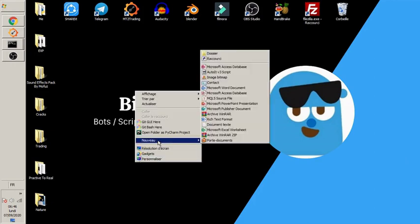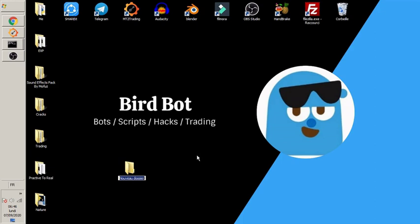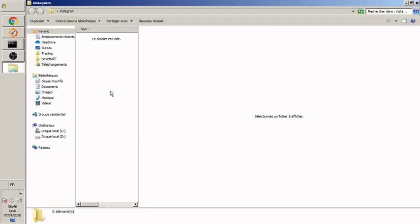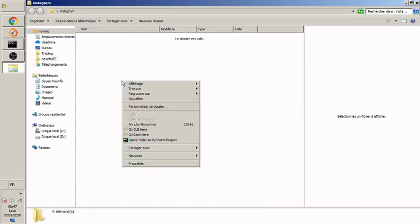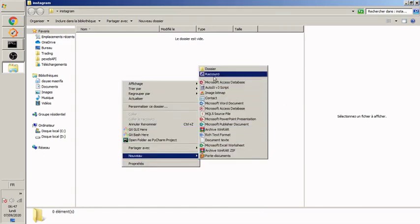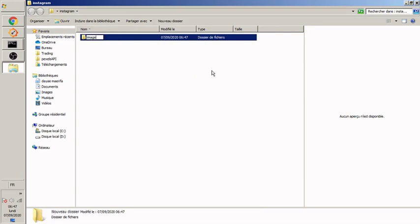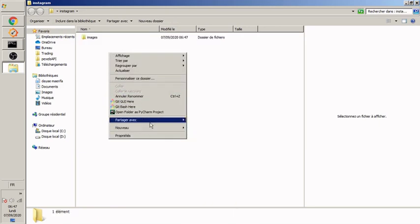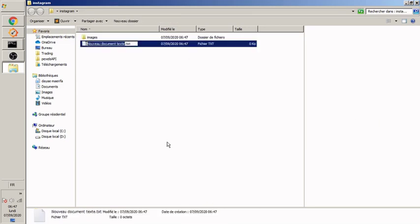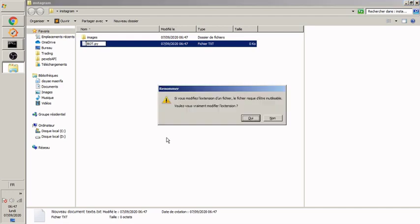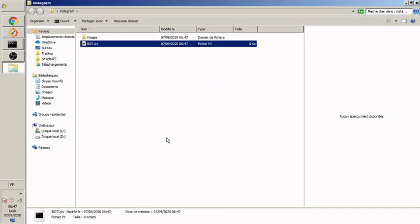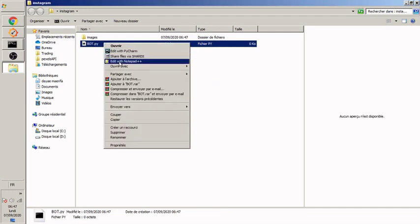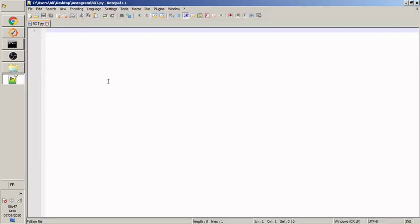So the first thing we're gonna do is just to create the folder that we're gonna use. I'm gonna name it Instagram just like that and open this folder. I'm gonna just create a new folder inside this folder and I'm gonna call it emails. So that we put our image in this folder and I'm gonna also create a new file. The new file is for our code, I mean the main code. I'm gonna just call it bot.py extension, and open it with any editor you have.